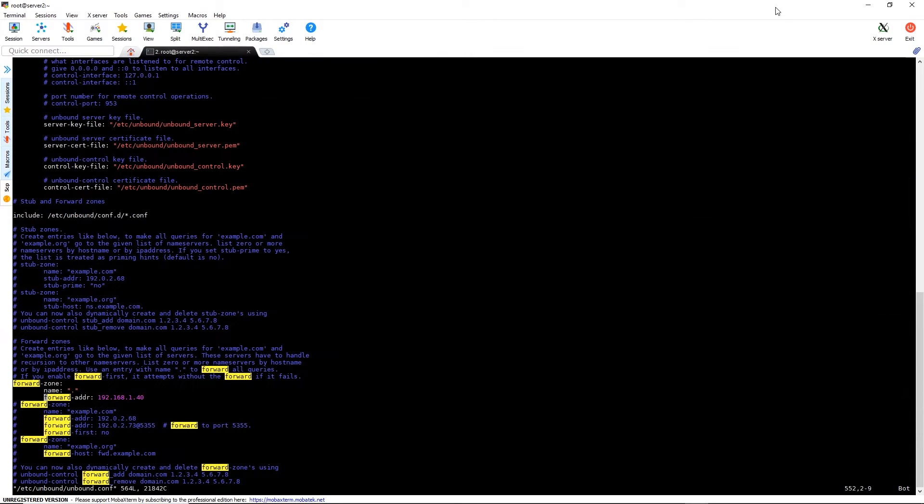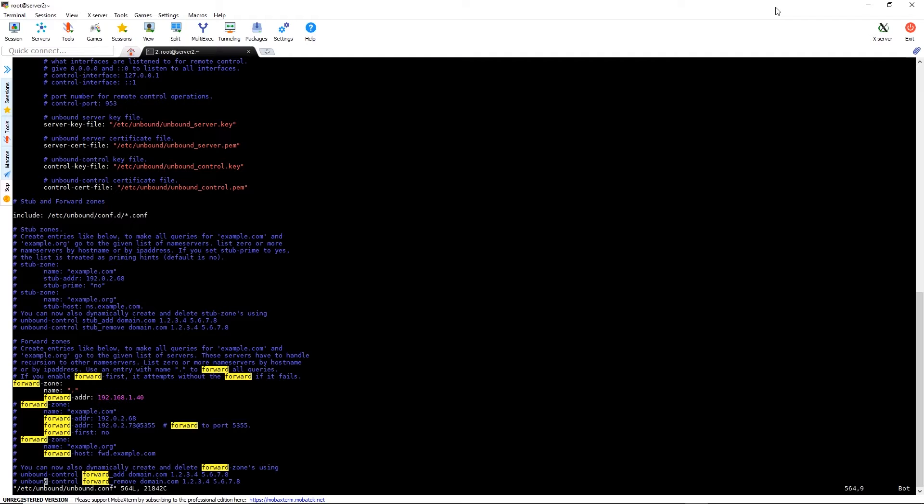One other thing we need to go back in and configure is the domain-insecure line. We'll go back into the configuration file and find domain-insecure and change that to my subdomain, which is den.therootuser.com.